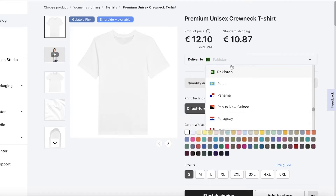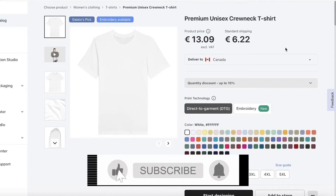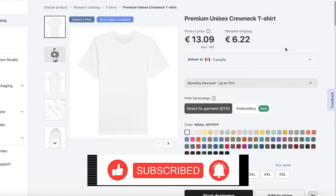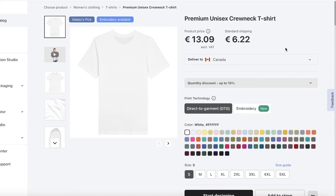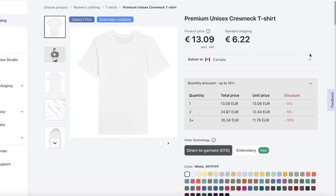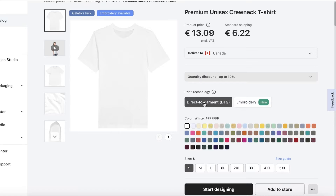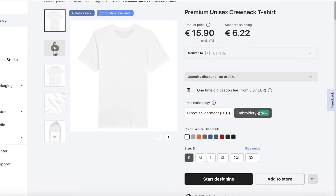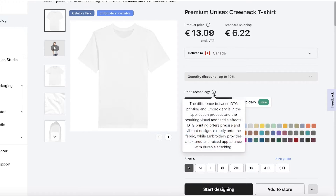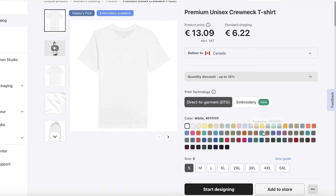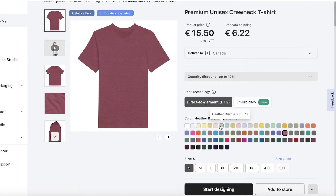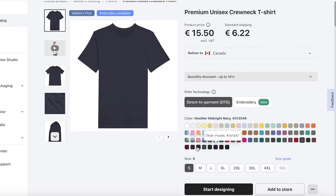After selecting your product, you'll see delivery options. Add the countries where you'll mostly be shipping — for example, if your store is based in Canada, you can add that, or add multiple countries for international orders. You'll see the product price and standard shipping price. Below that you have two print options: Direct to Garment (DTG) and embroidery, which have different prices. For DTG there are many colors available, while embroidery has a more limited color selection.